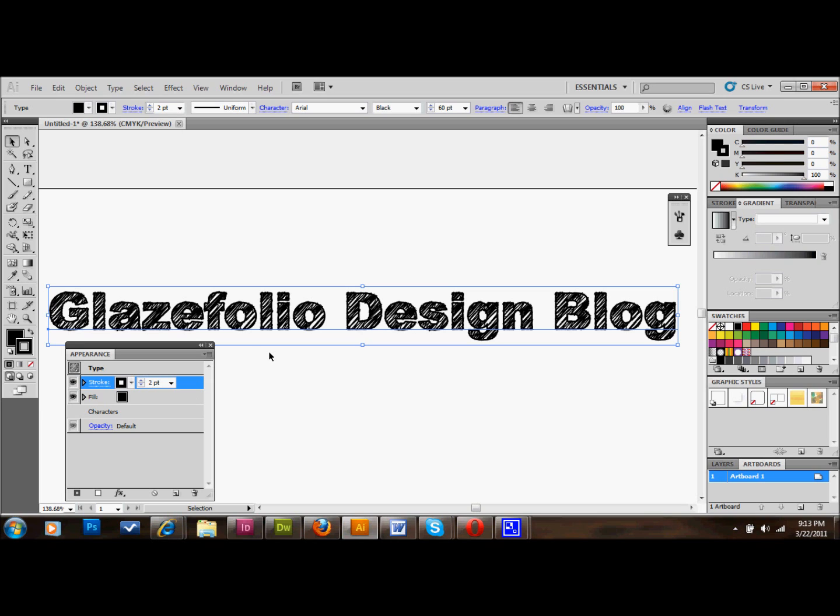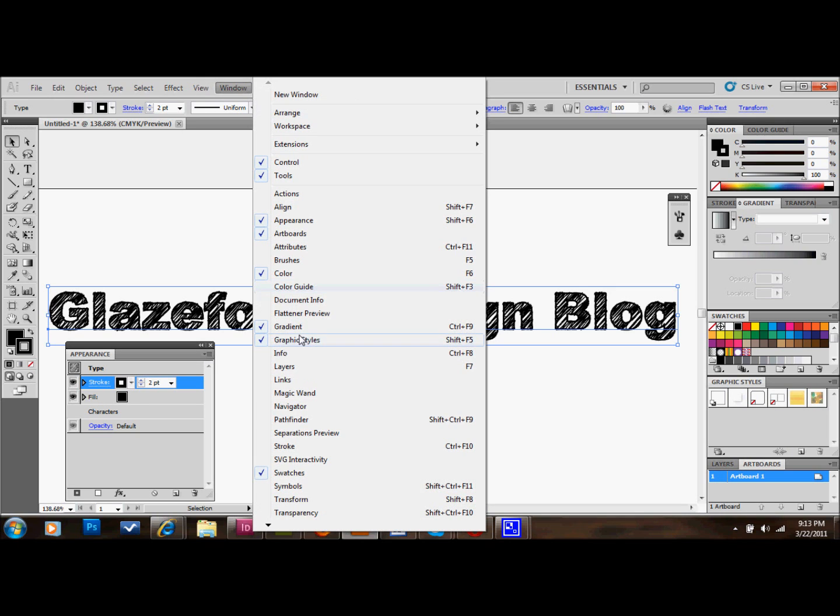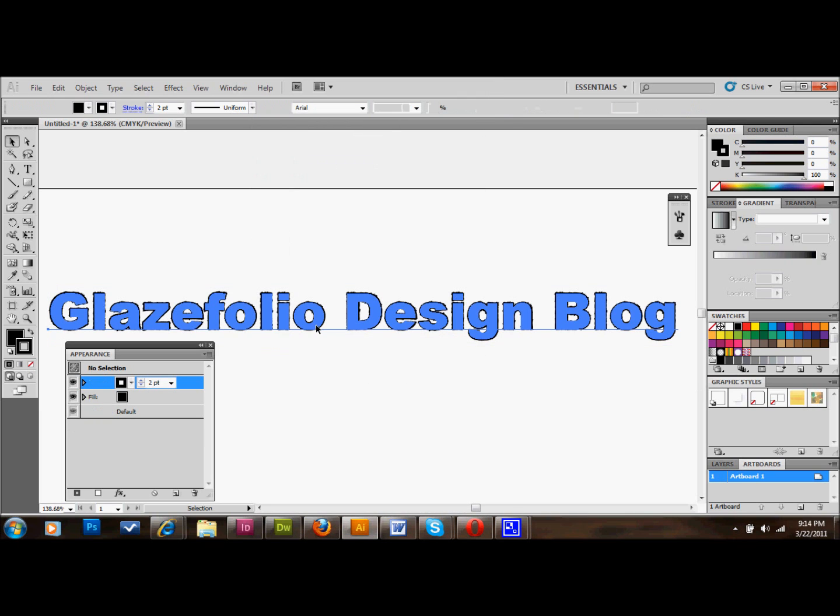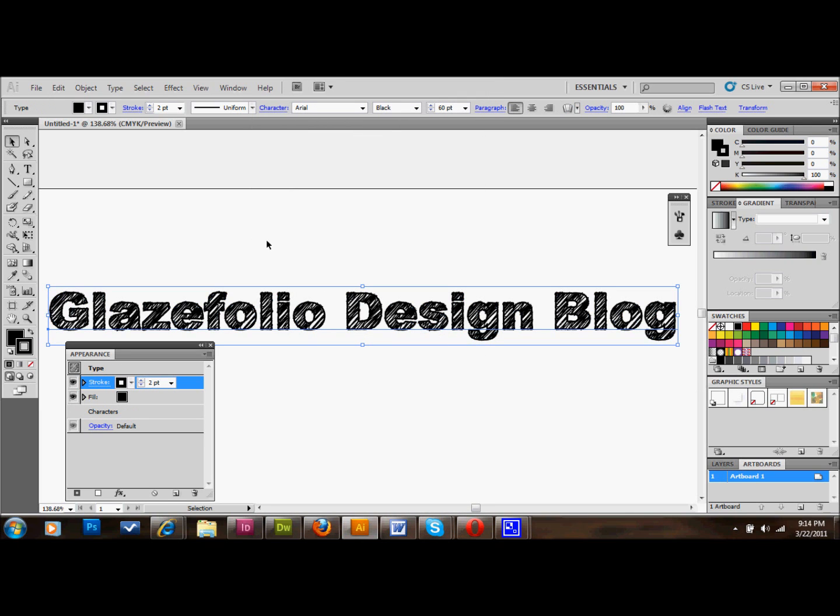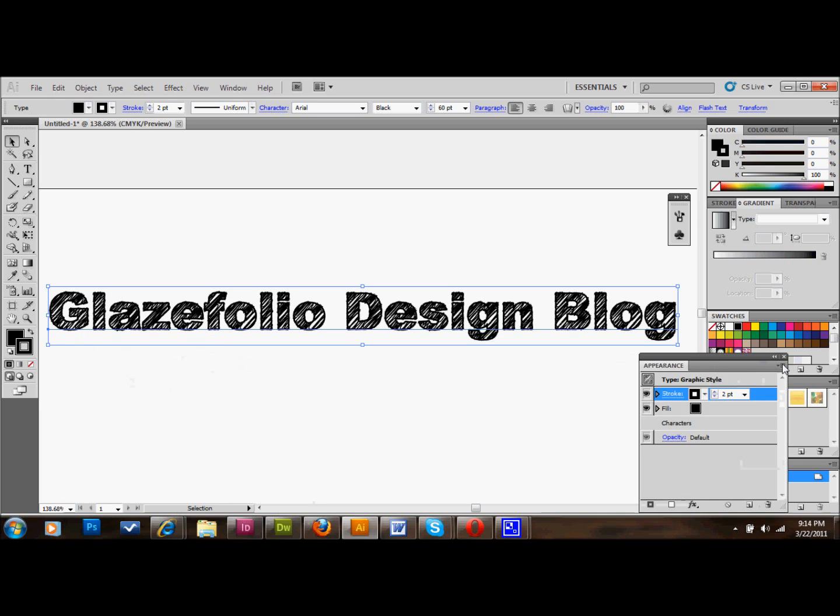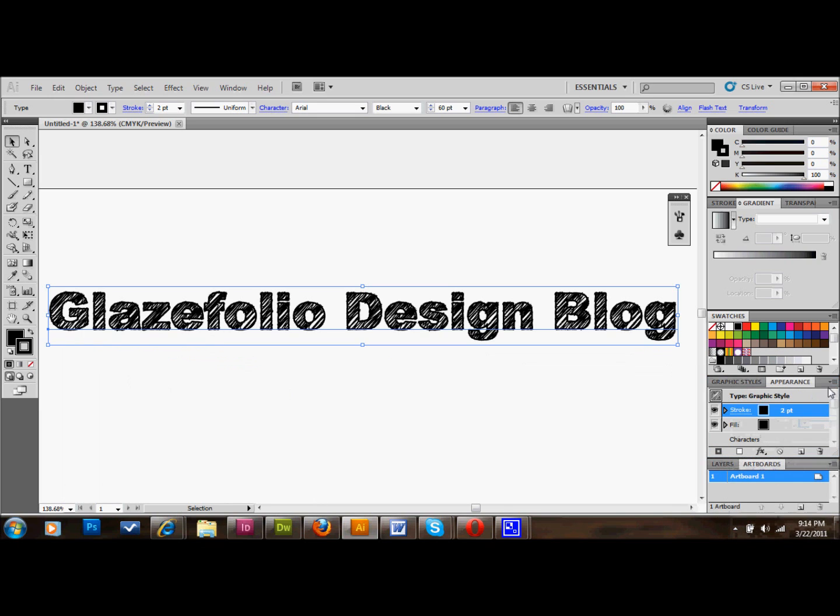OK. And then that's pretty much it. We have our scribbly font. And what we'll do now is simply go over to our Graphics Styles. And like I said, if you don't see that, go up to Window, down to Graphics Styles, and open it. And with your text selected here, you'll just simply go to your Graphics Styles tool palette and click on the New Graphics Styles button. And it should make a New Graphics Style with your sketchy text. And you can get rid of this appearance bar. Keep your Graphics Styles open.